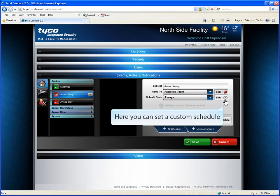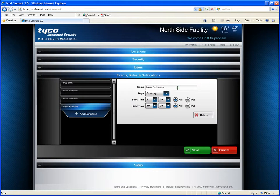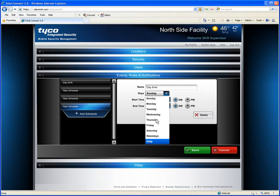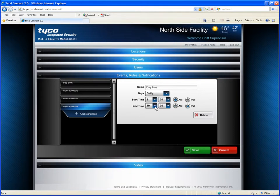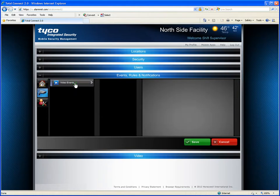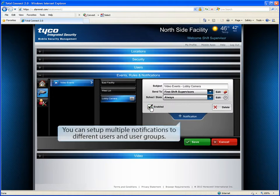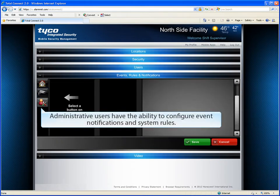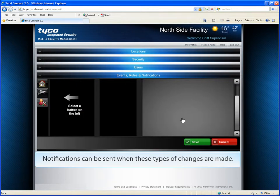Here, you can set a custom schedule. For each video camera on the system, you can configure notifications generated by motion and system events. You can set up multiple notifications to different users and user groups. Administrative users have the ability to configure event notifications and system rules. Notifications can be sent when these types of changes are made.